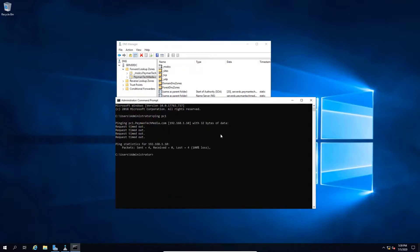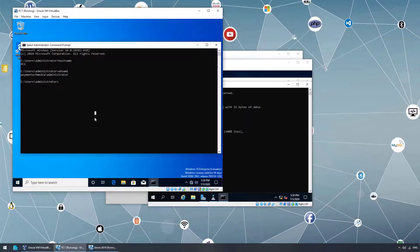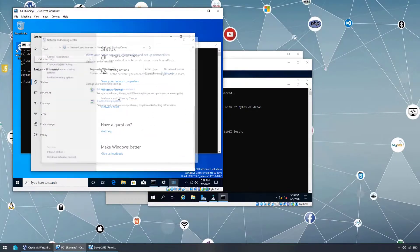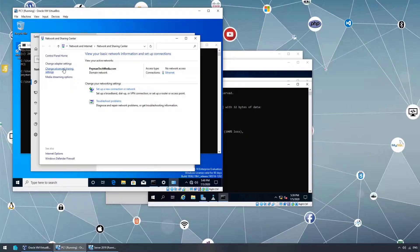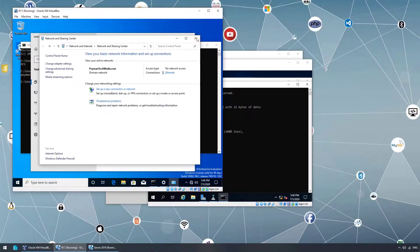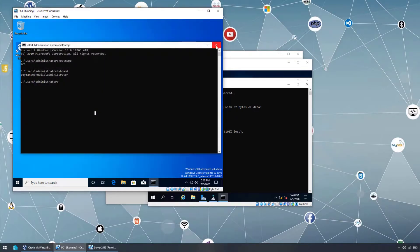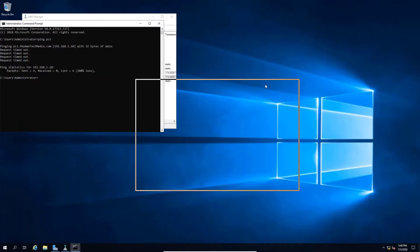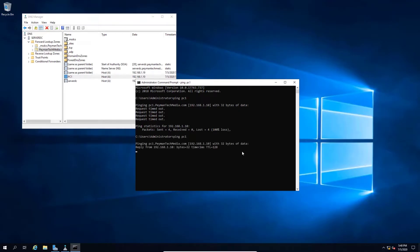On the Windows 10 client, open Network and Sharing Center → Change Advanced Sharing Settings. Under the Domain profile, turn on Network Discovery and File and Printer Sharing, then Save Changes. Back on the server, running the ping PC1 command again — it now resolves the name to an IP address and pings successfully.